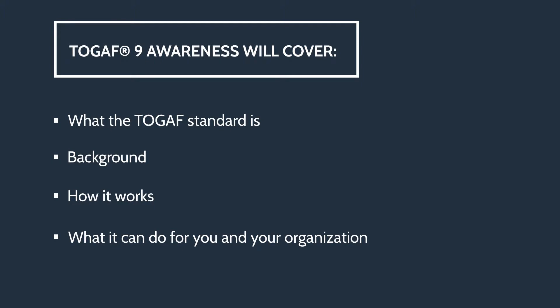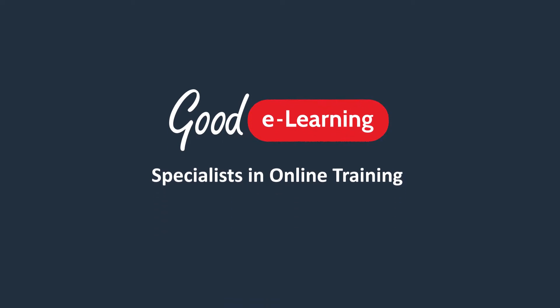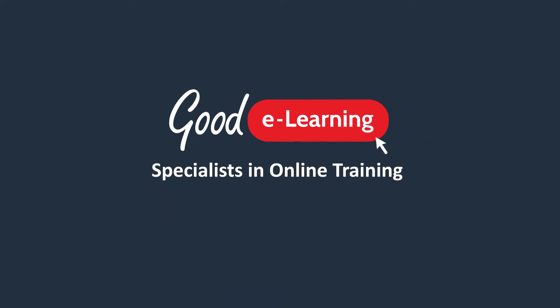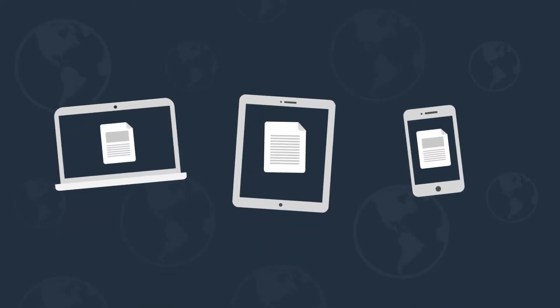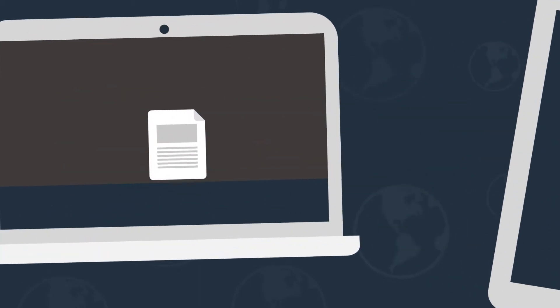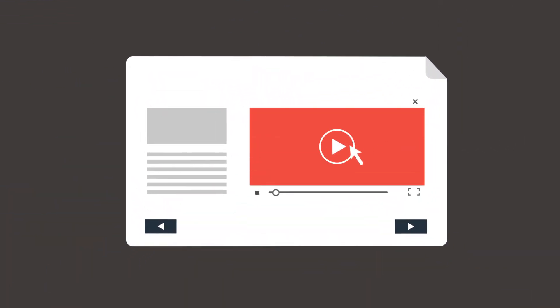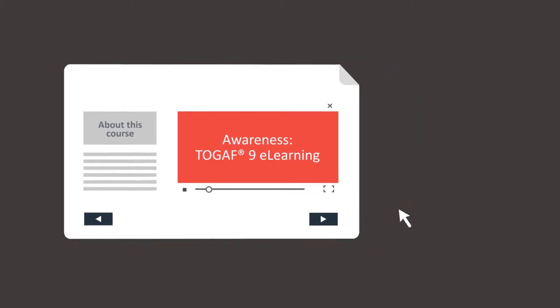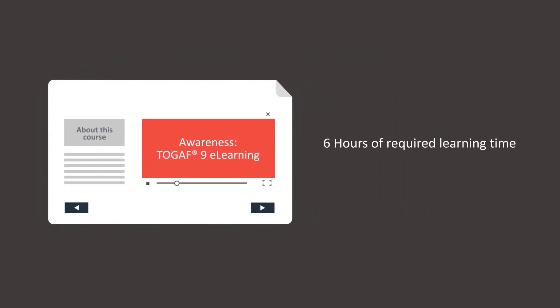So let's take a look. Good E-Learning are specialists in online training. This course has been specifically developed to be delivered as e-learning that's accessible online and on demand from any laptop, tablet or mobile device with an internet connection. There are over six hours of required learning time, although you can learn at your own pace. You'll have access for six months.